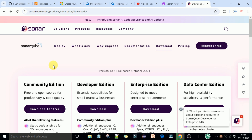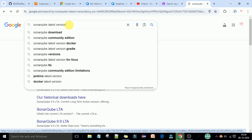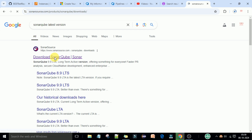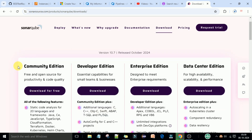First, go to the SonarQube official website. You can search on Google for 'SonarQube latest version', press Enter, and you will see the official SonarQube website. From this website we are going to download the latest version. Click on 'Download SonarQube' — the first link — and you will see the download page with different version options.